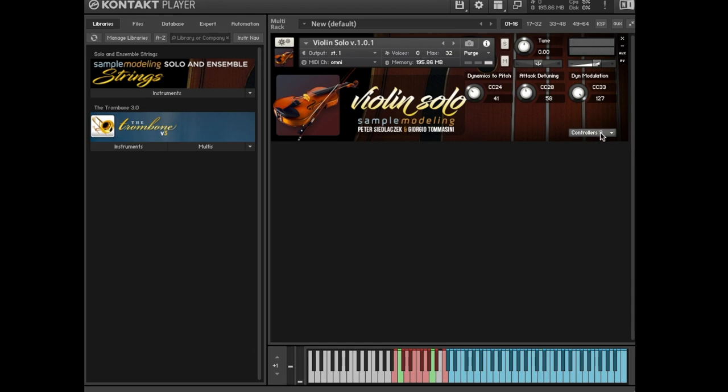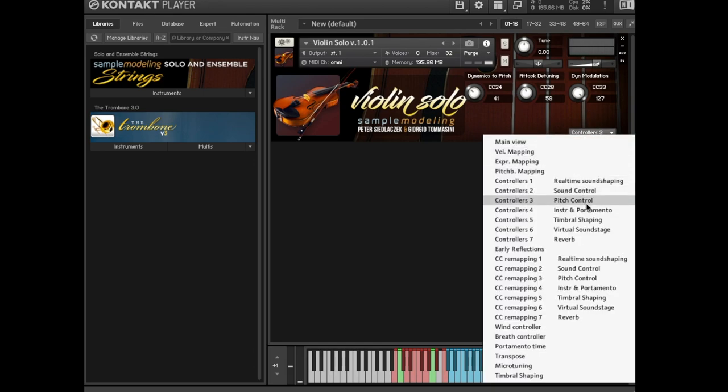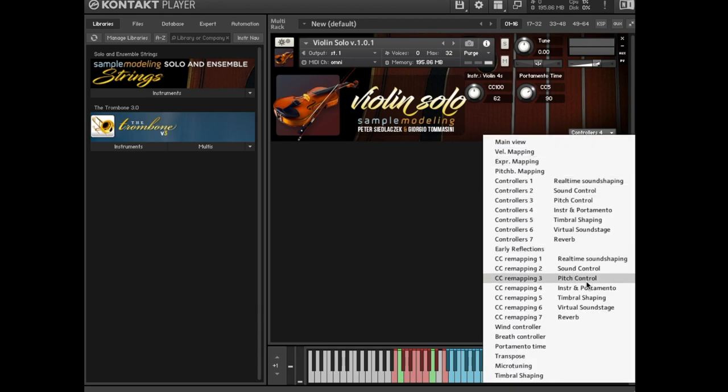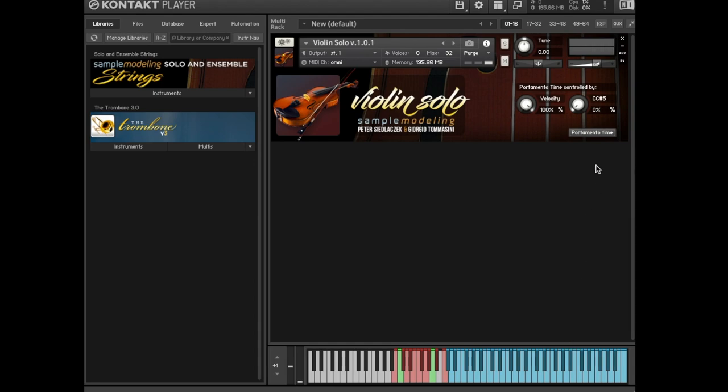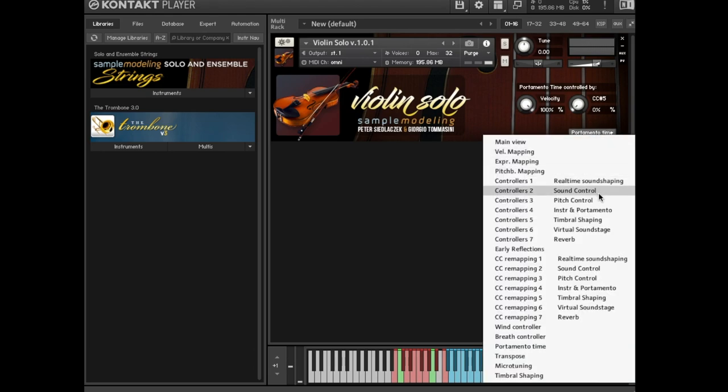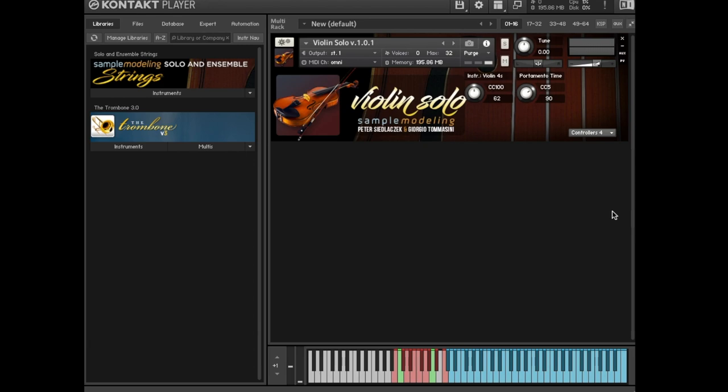CC 5, portamento time. This knob by default is disabled and the duration of portamento is controlled by note velocity. But if you want to use this controller, go to the portamento time page. Here you can set the proportion of velocity and CC 5. Now portamento time is controlled by only CC 5. This is a useful setting when playing a device sending constant velocity, which is not fully under player control, like a wind controller for example.